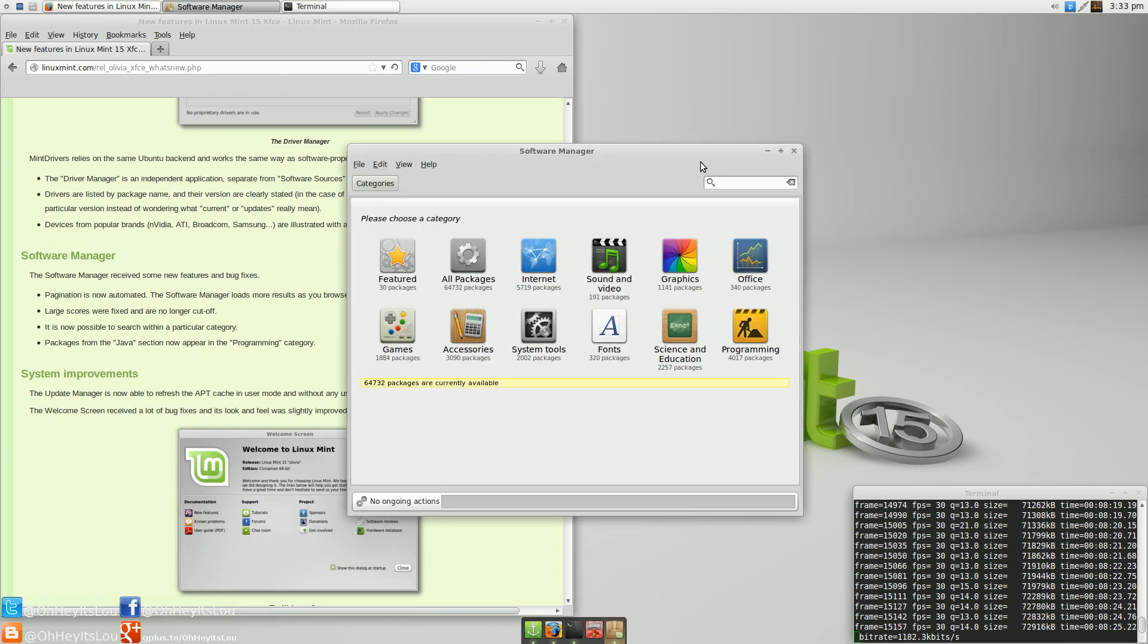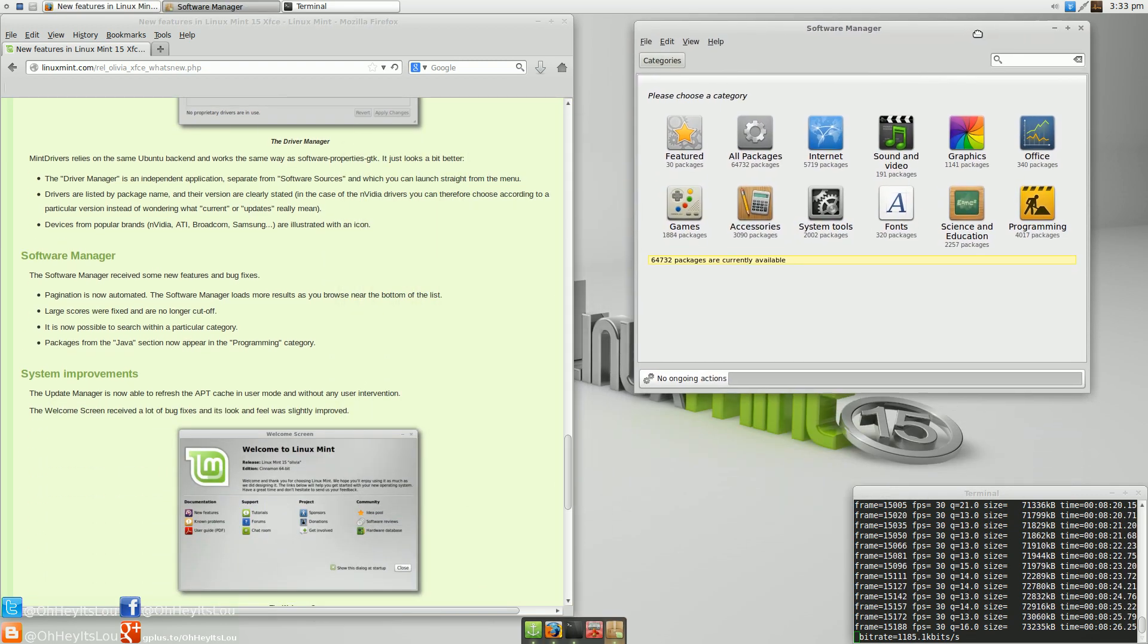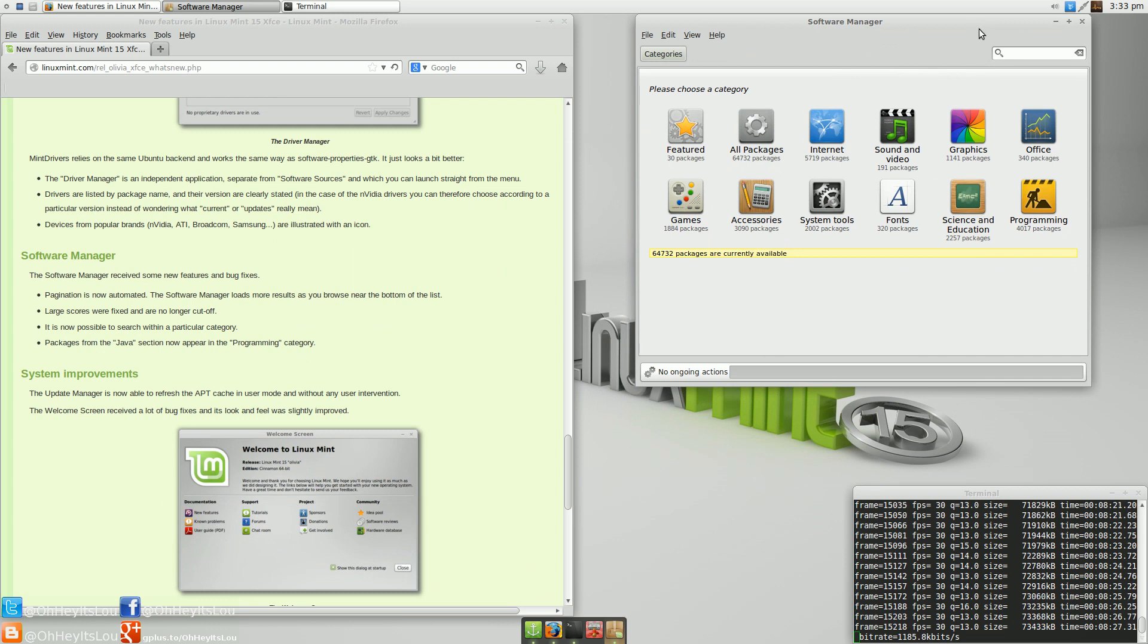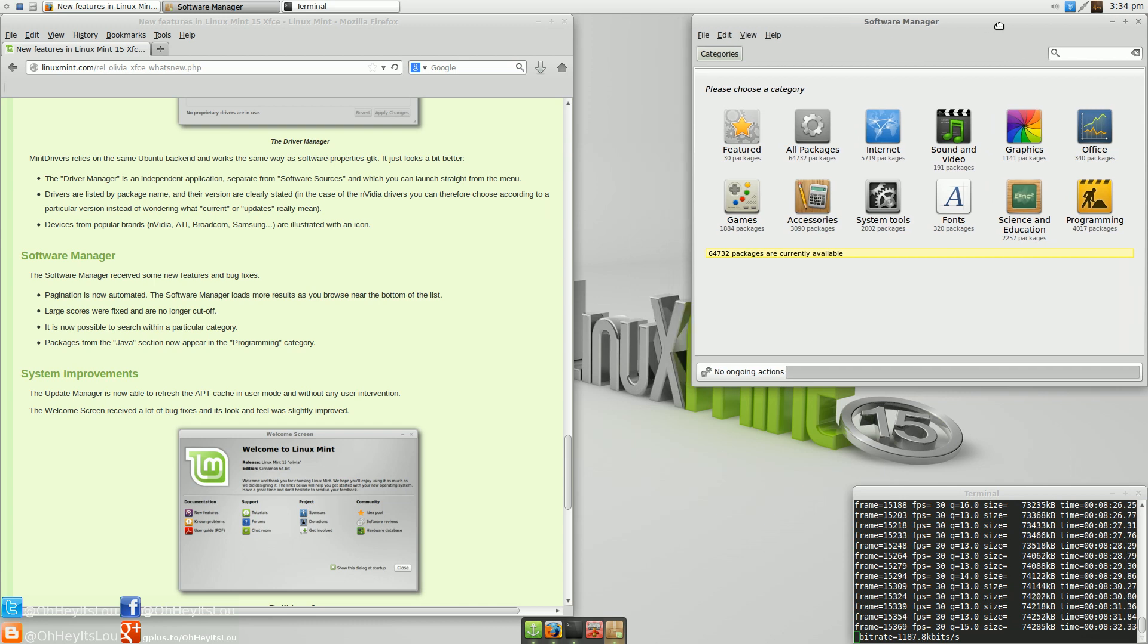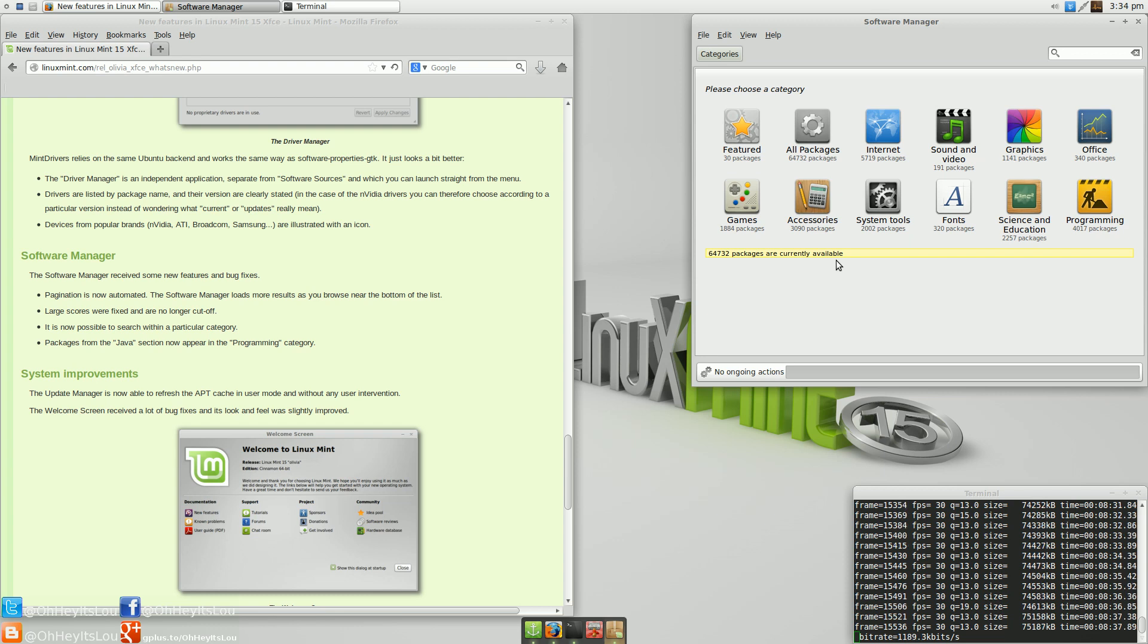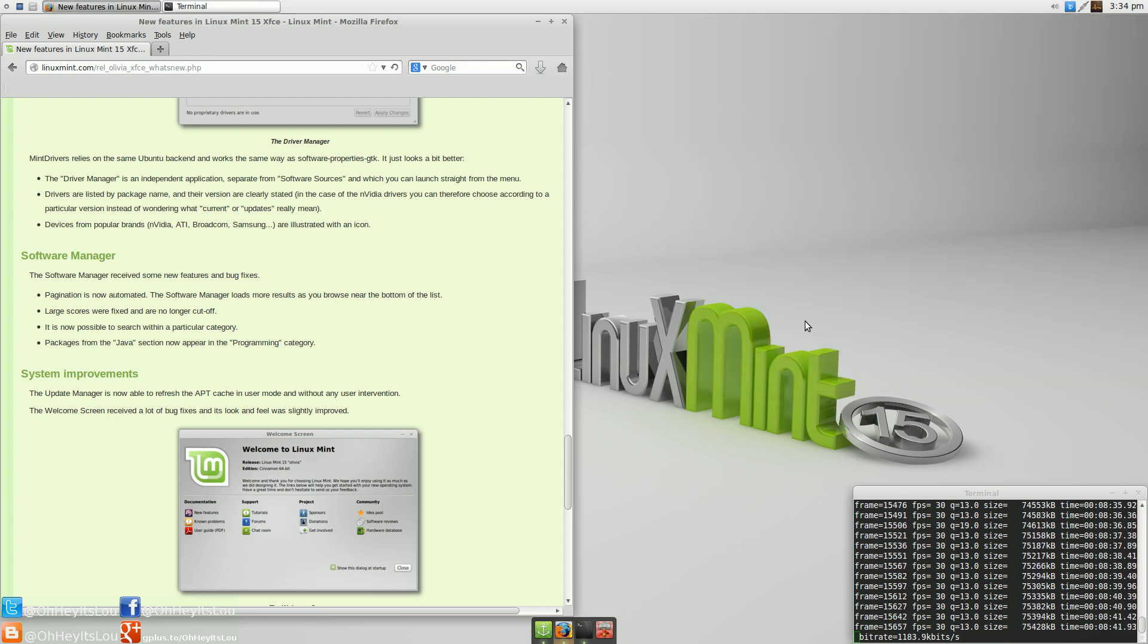Software manager, I mentioned that already. For those of you who have used Linux Mint before, their software manager has not changed a ton. It's very basic. I think it is a bit lackluster compared to even the Ubuntu Software Center, which I feel could use a little bit of revving. But it gets the job done. So that's the software manager.